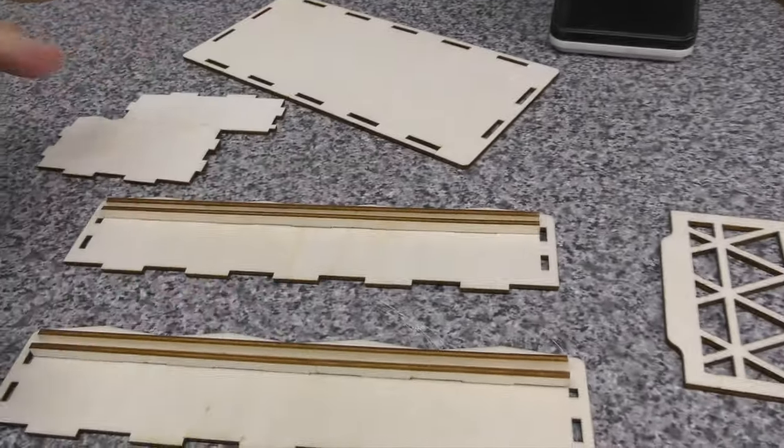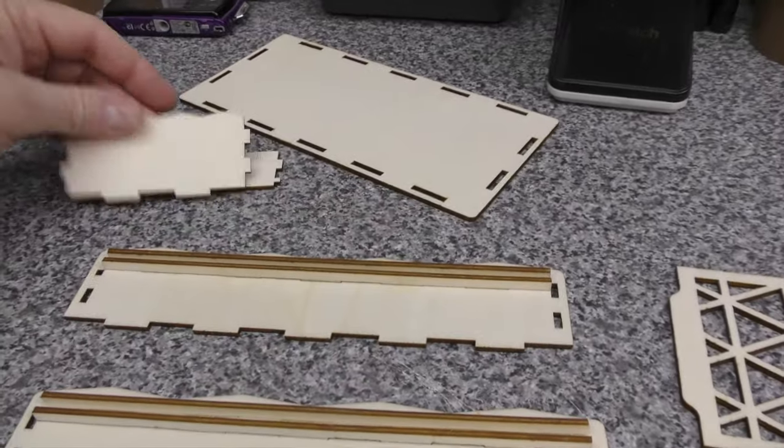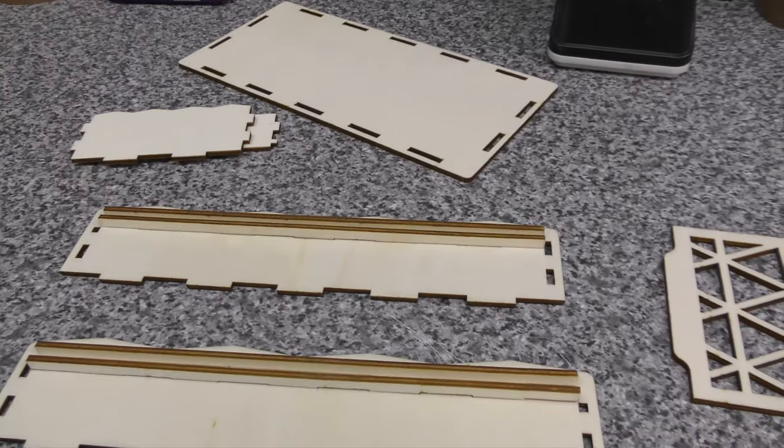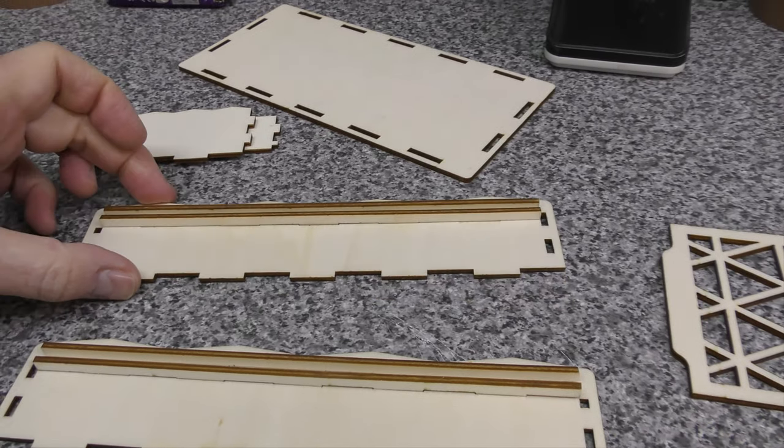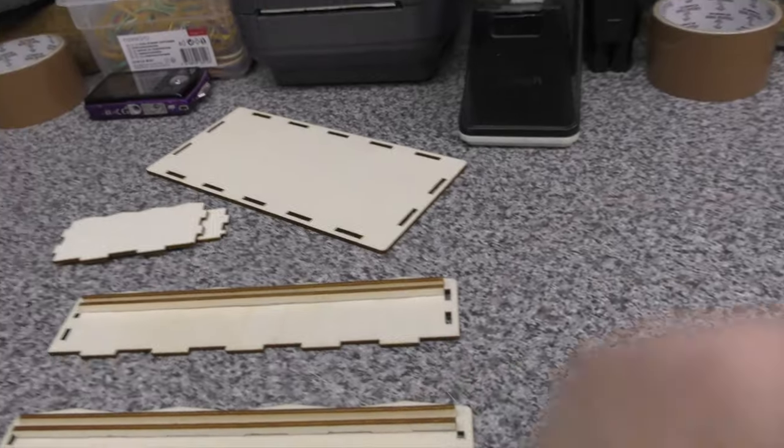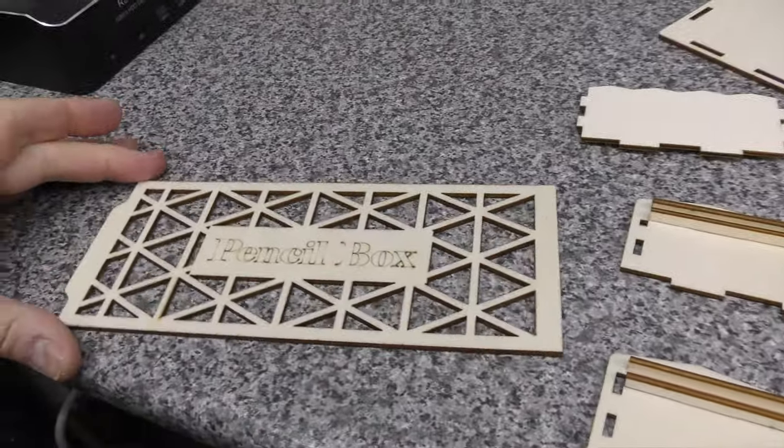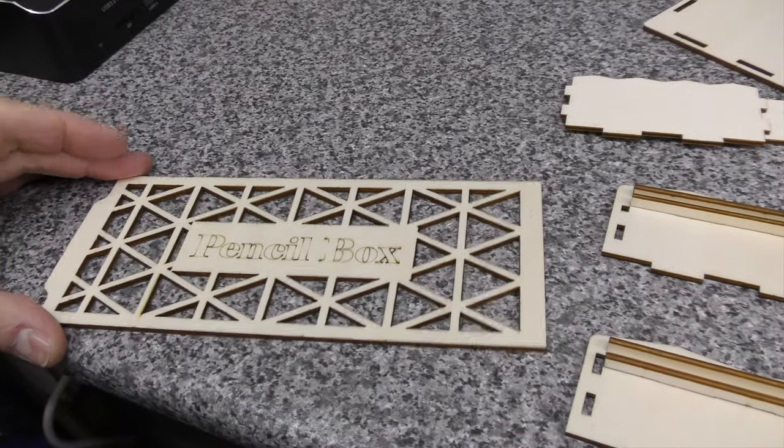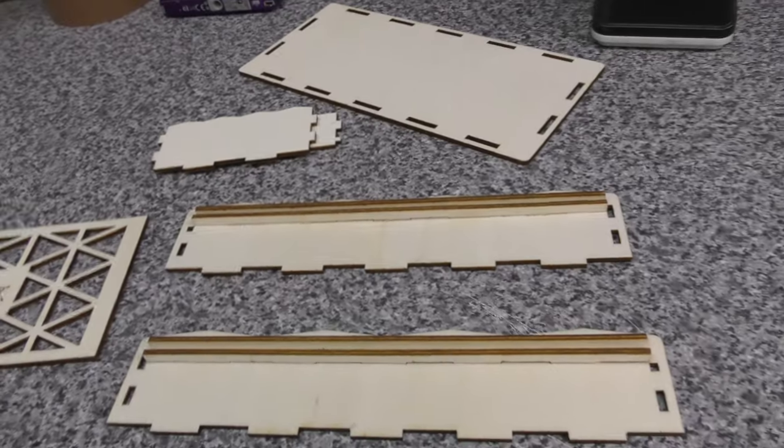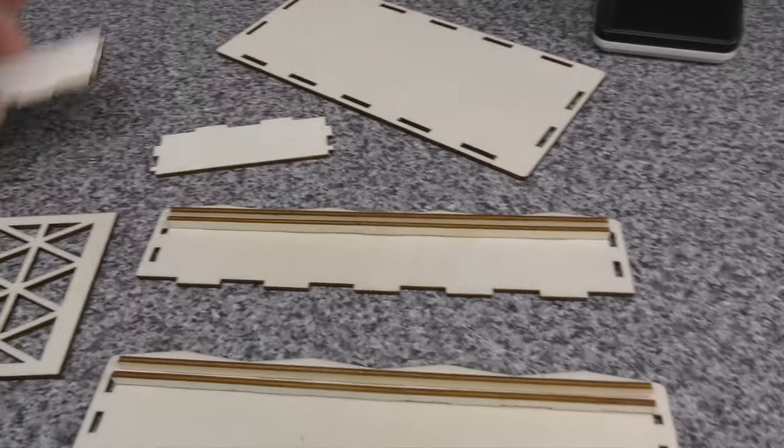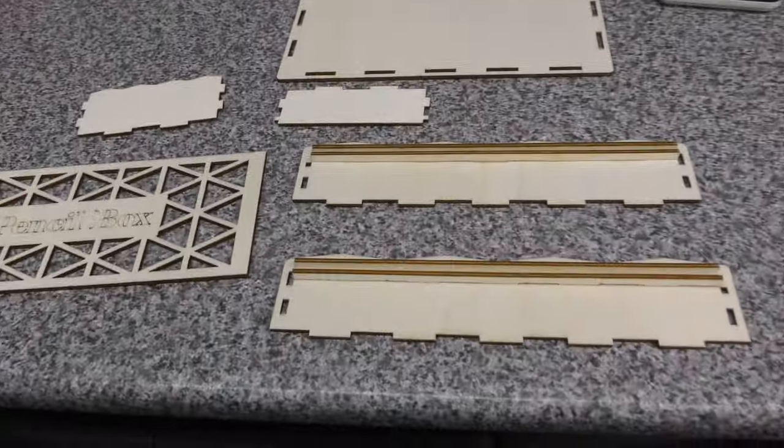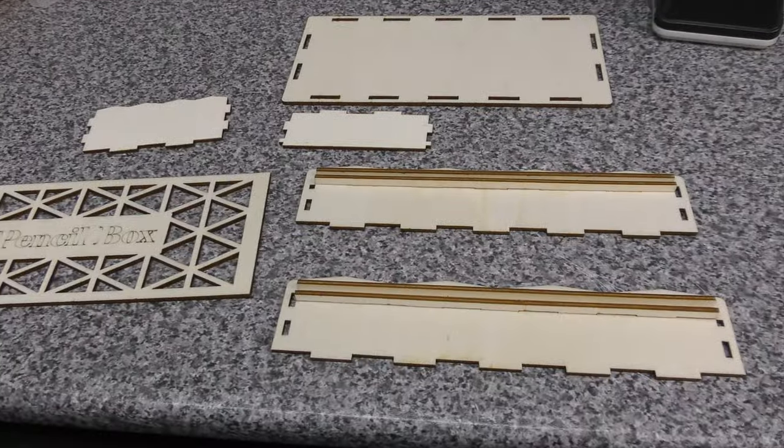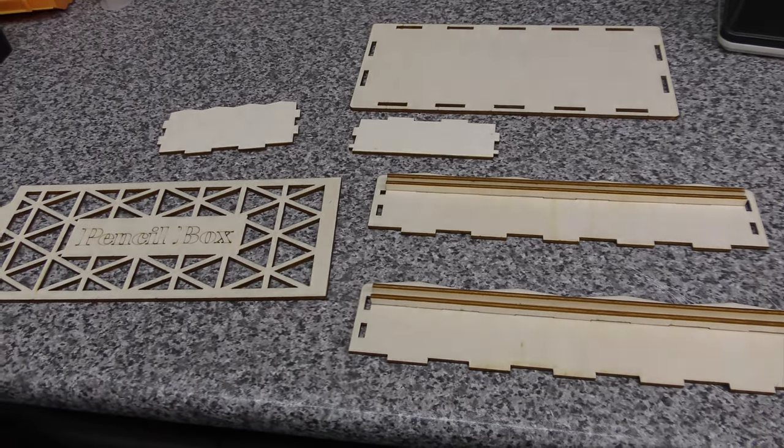May even slide that in just to keep it all square. But other than that, yeah, cut out pretty easily and no issues. So we'll get some glue on that and we'll have another look tomorrow.